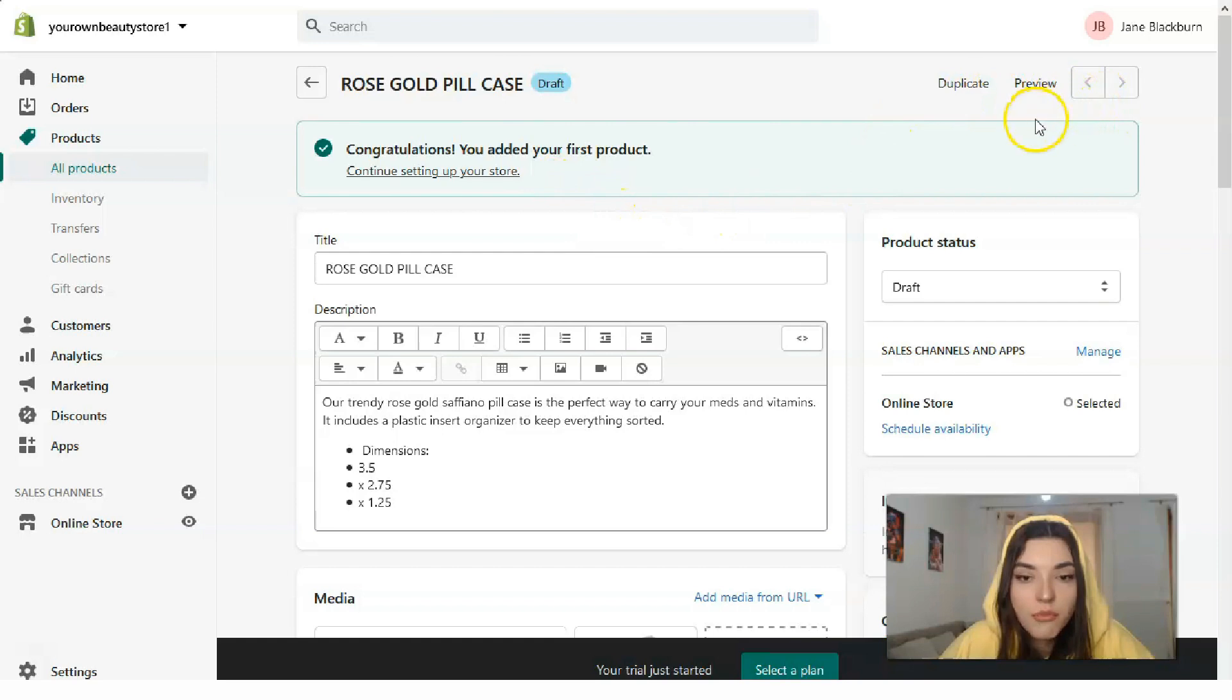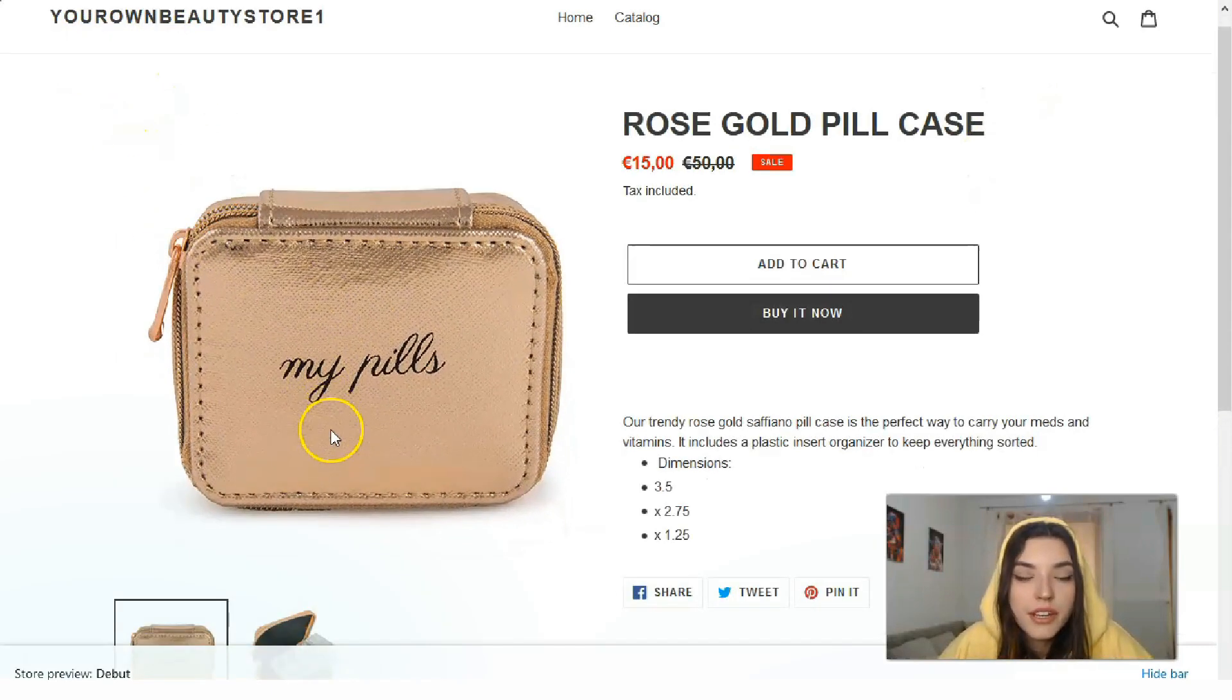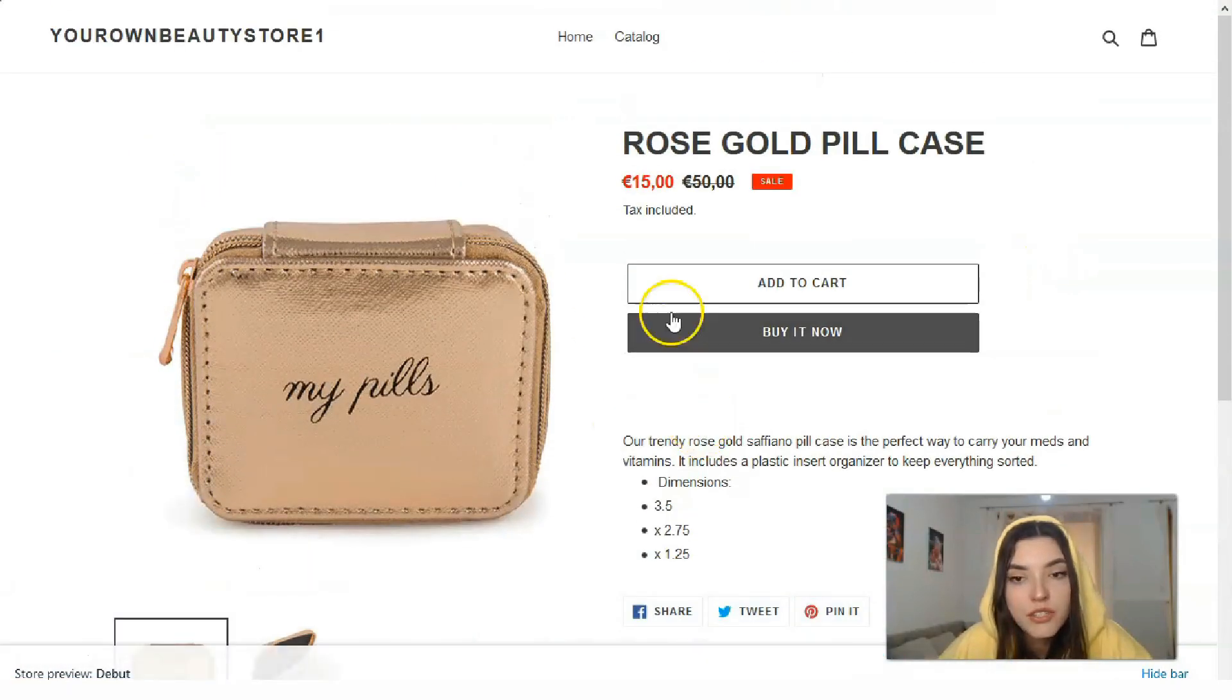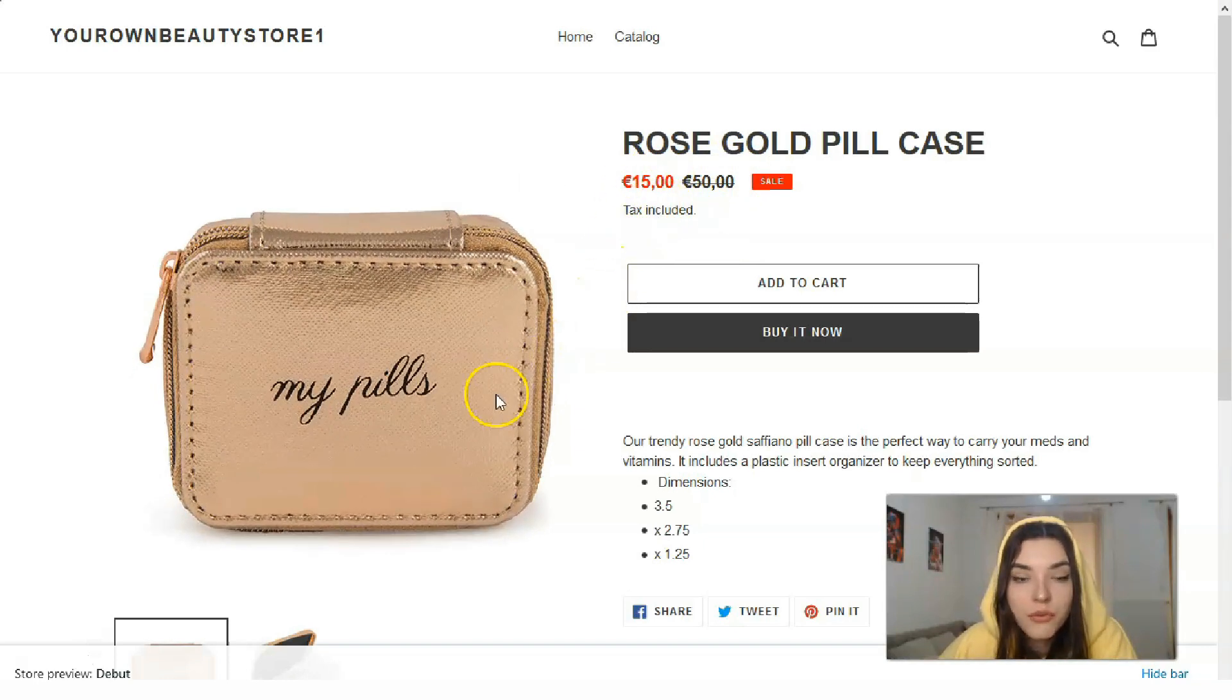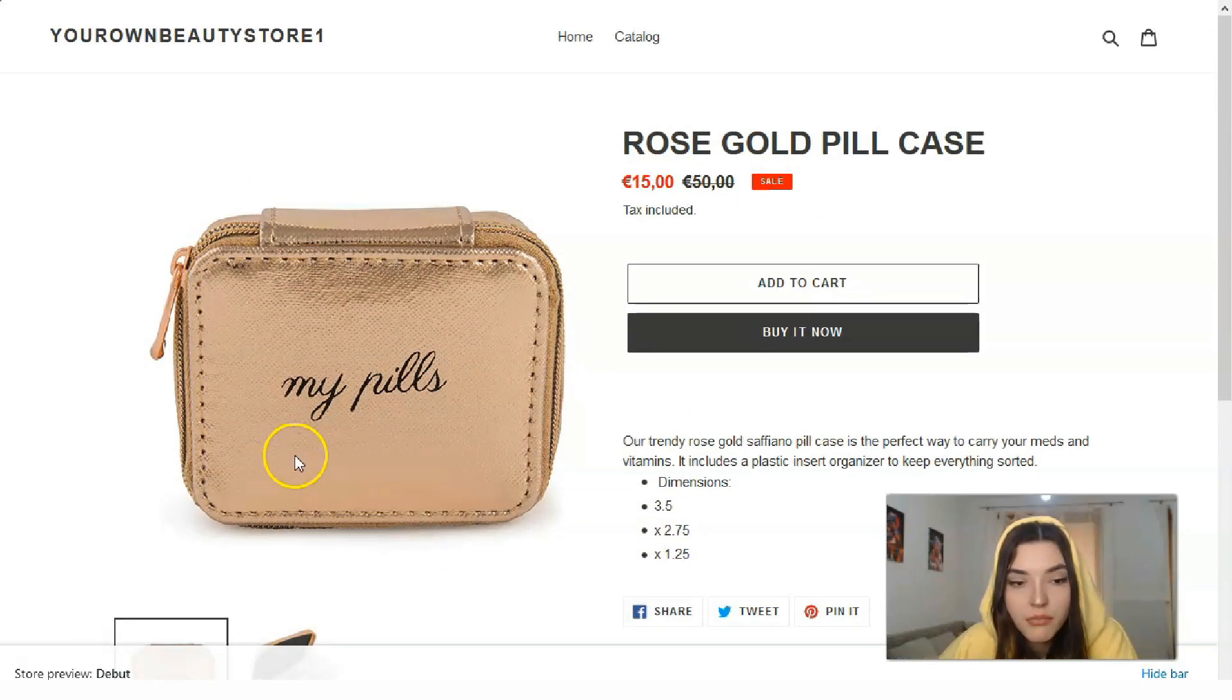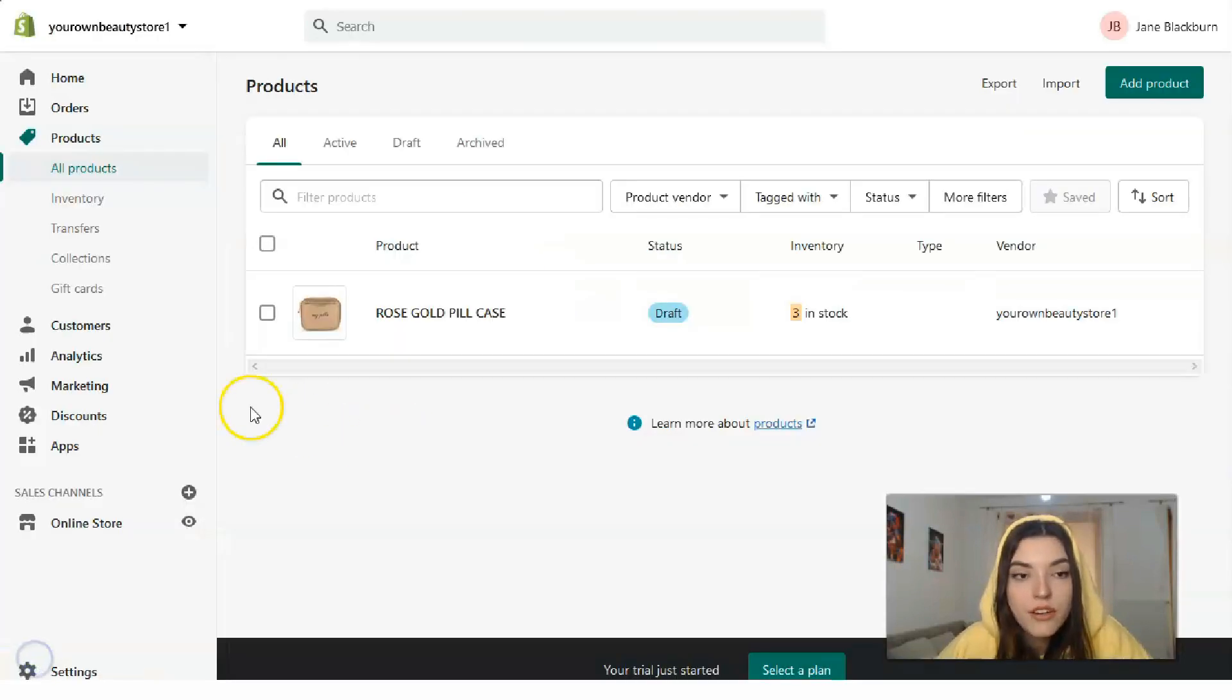Today we're talking only about how to add products. I've just saved all the settings. Let's check the preview. That's the name of the store. Here we have the product, the explanation, and how much this pill case is.